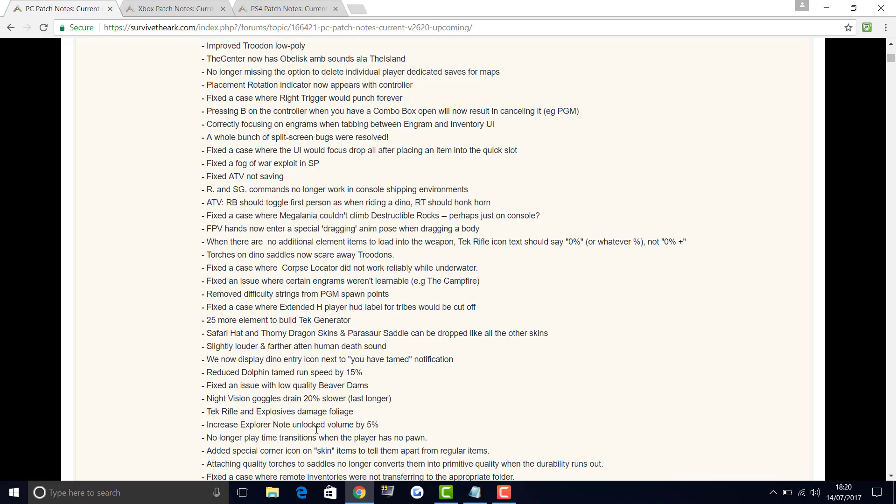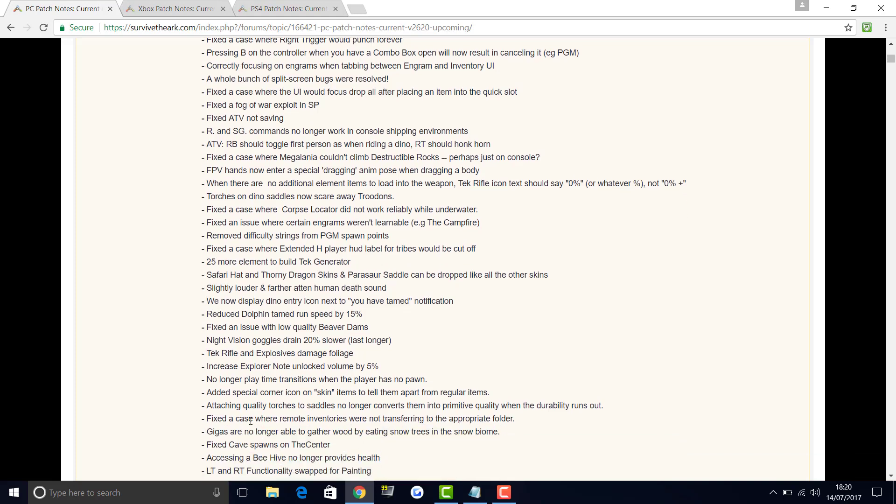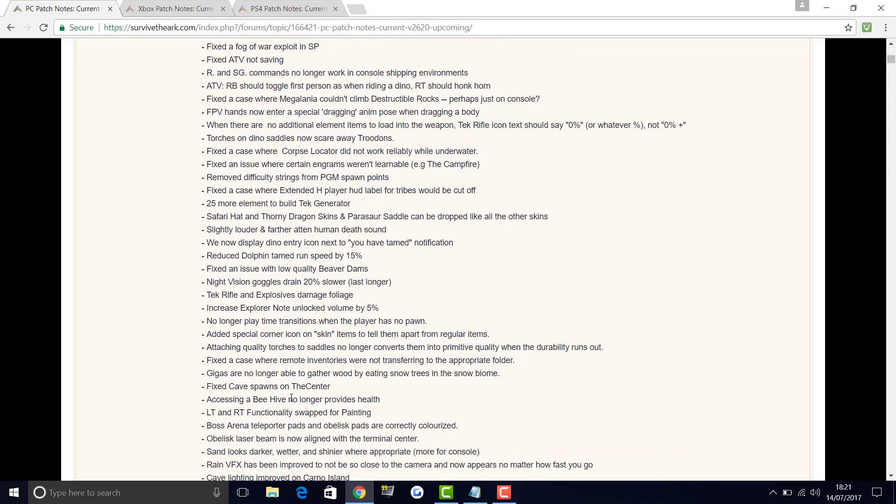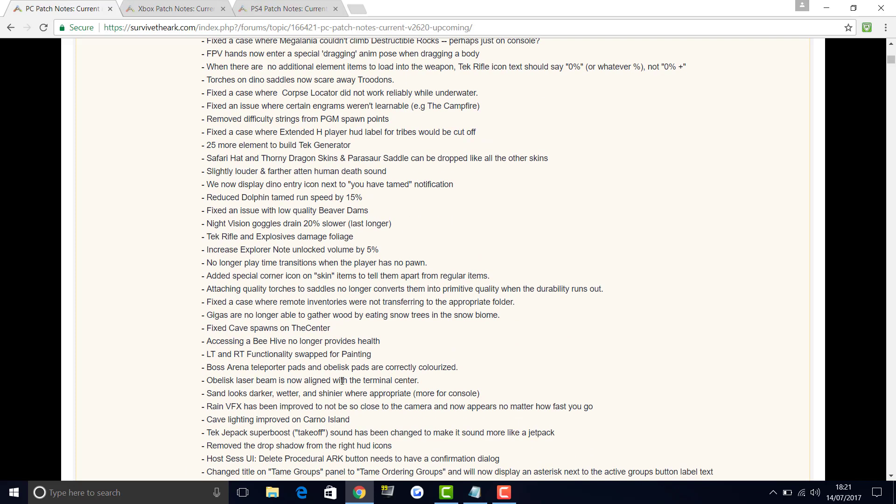Tech rifle and explosive damage foliage. Increased explorer note unlocked volume by 5%. No longer play time transitions when the player has no spawn. Added special corner icon on skin items to tell them apart from regular items. Attaching quality torches to saddles no longer converts them into primitive quality when the durability runs out. Fixed the case where remote inventories were not transferring to the appropriate folder. Fixed cave spawns on the Center. Accessing a beehive no longer provides health. LT and RT functionality swapped for painting. Boss arena teleporter pads and obelisk pads are correctly colorized.